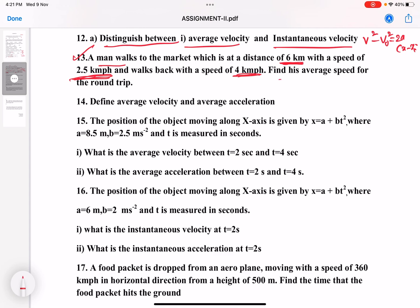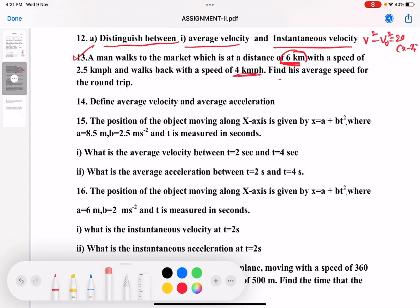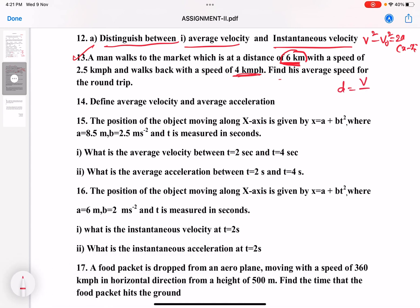Here, time is not given. To cover 6 kilometers going at 2.5 km/h, you can find time T1 using time equals distance divided by speed. In the second phase, from market to home, he moves at 4 kilometers per hour; find time T2. Then find total distance and total time taken. Total distance divided by total time gives average speed.